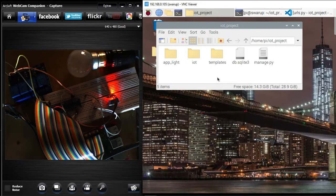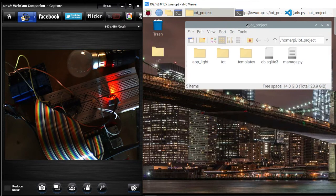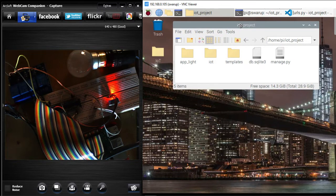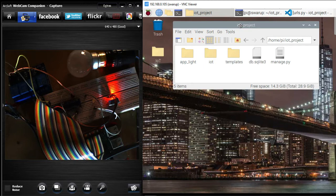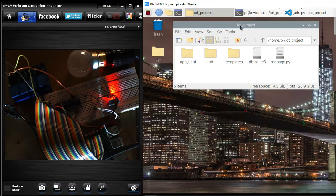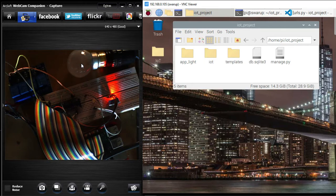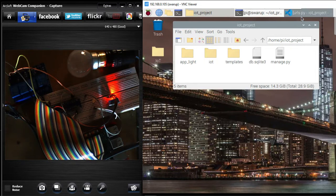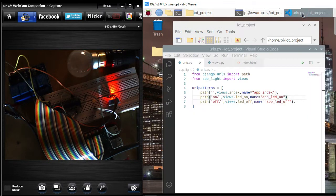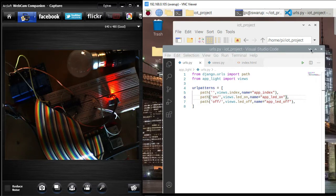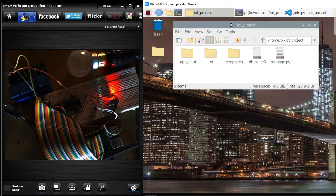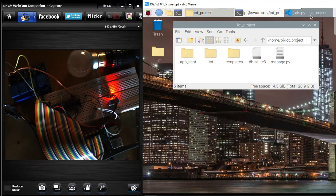Eventually that will be executing our web application, and through the web application I want to control this bulb. Let's see, here is my Django application which I'm going to execute.